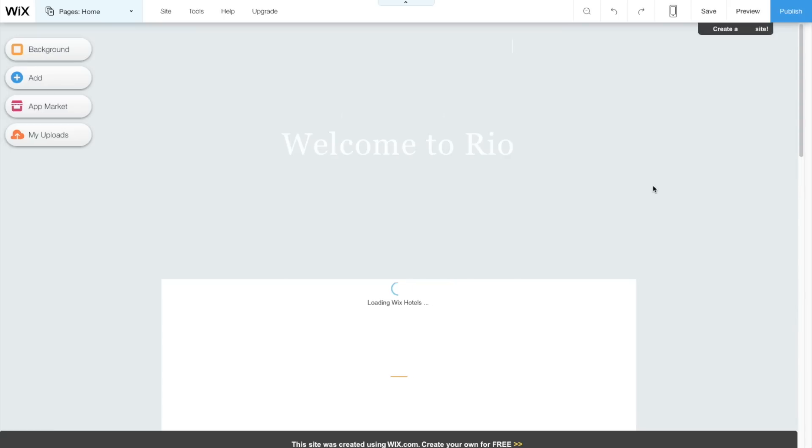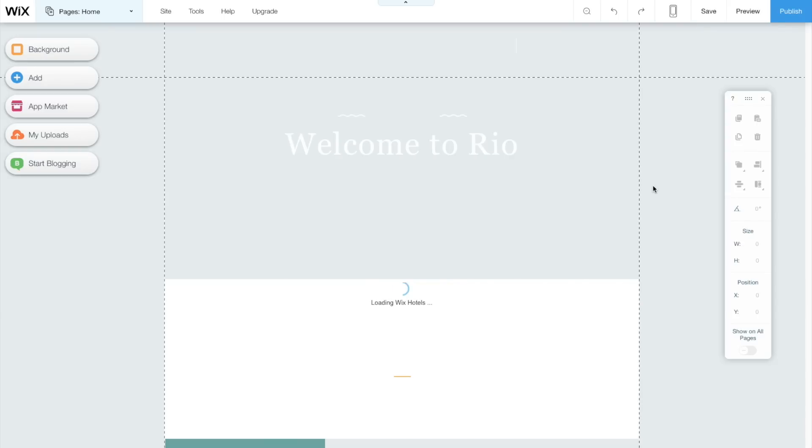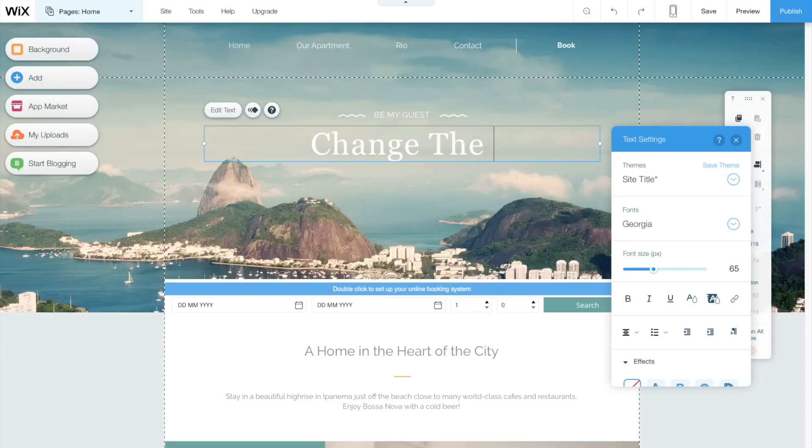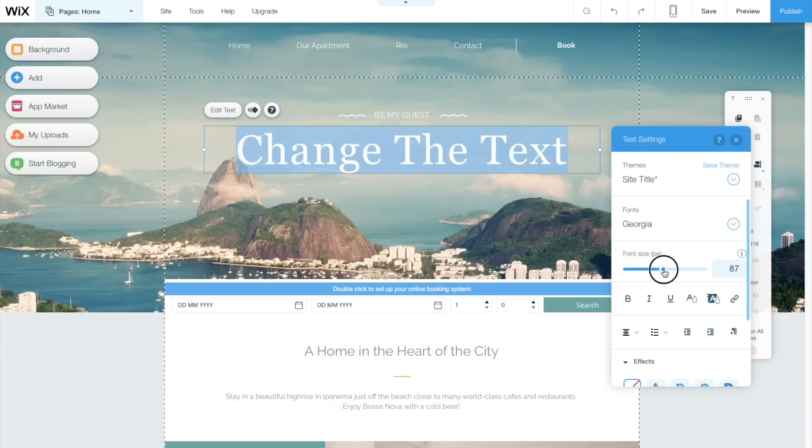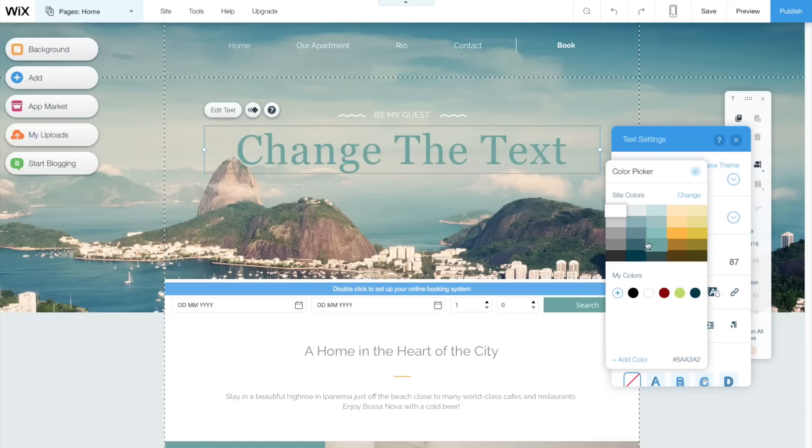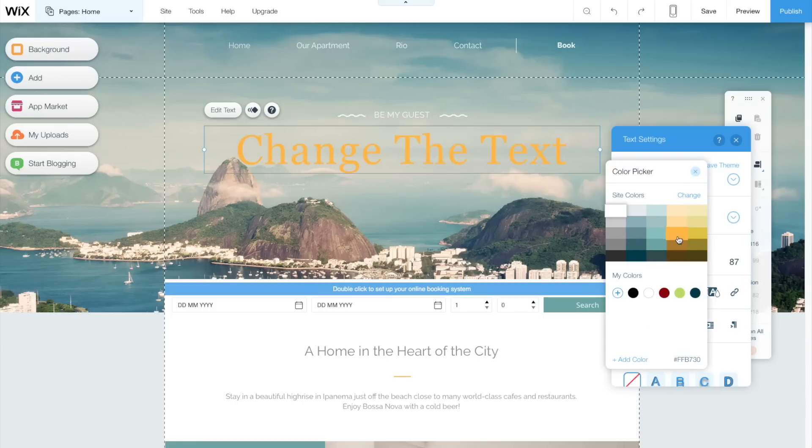So let's start by looking at how page editing works with these two website builders. After selecting a template with Wix, getting started editing your site is very easy. To adjust the text, you just click on it and then push the edit text button. A special text menu pops up and then you can just start typing or you can highlight the text and adjust the settings like size, color, and font.